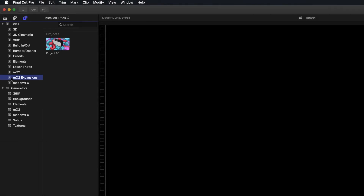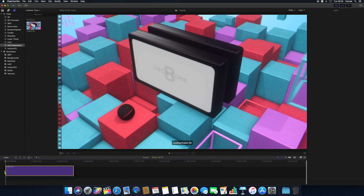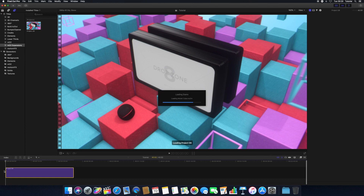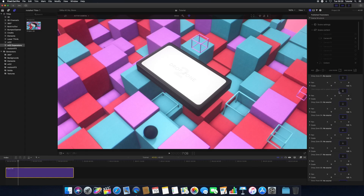To use the MO2 template in your project, select it and drag it into your project timeline. To place items in your MO2 drop zones and adjust the template's parameters, use the Inspector tab inside Final Cut Pro.